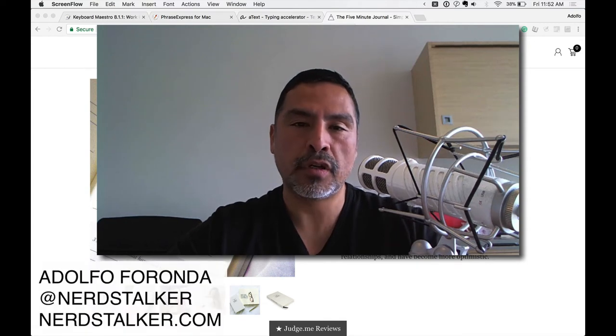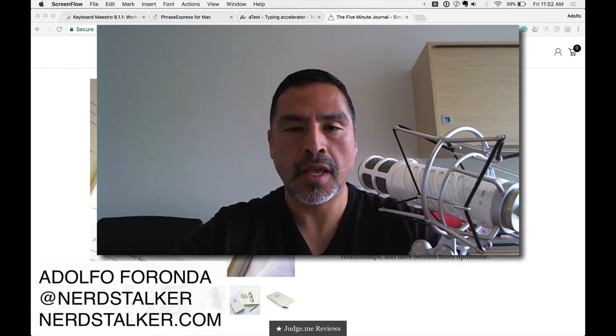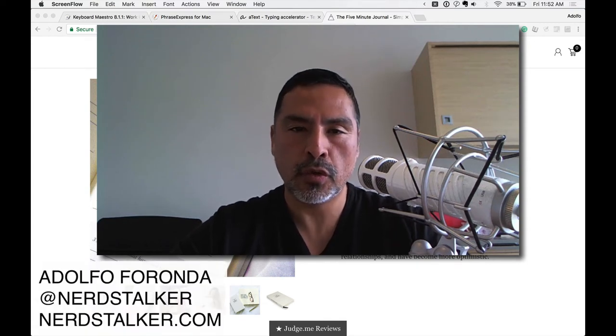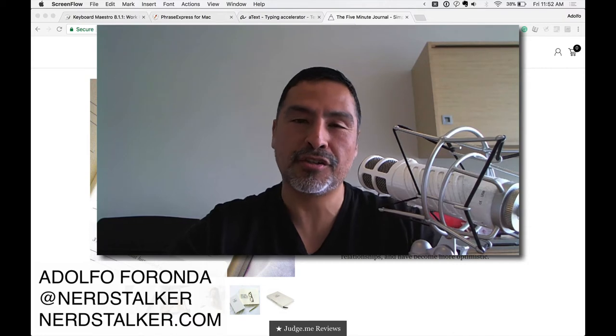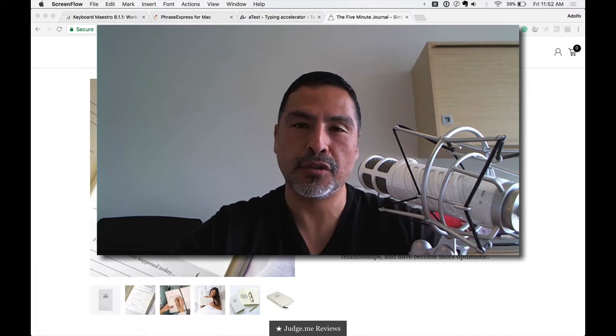Hey guys, I'm Adolfo Ferranda at NerdStocker on Twitter, NerdStocker.com, and NerdStockerTV on YouTube.